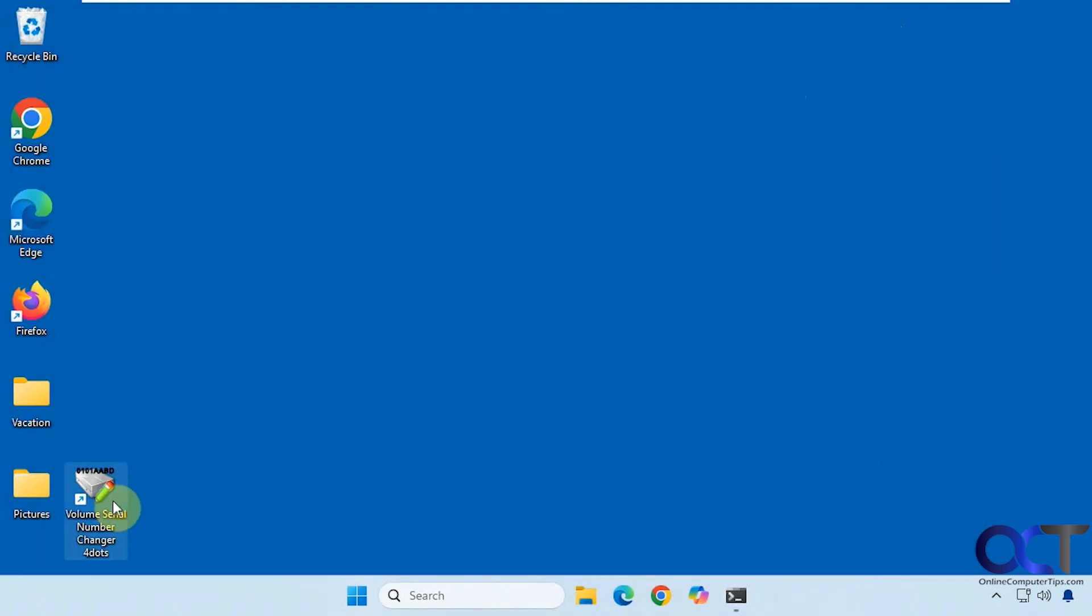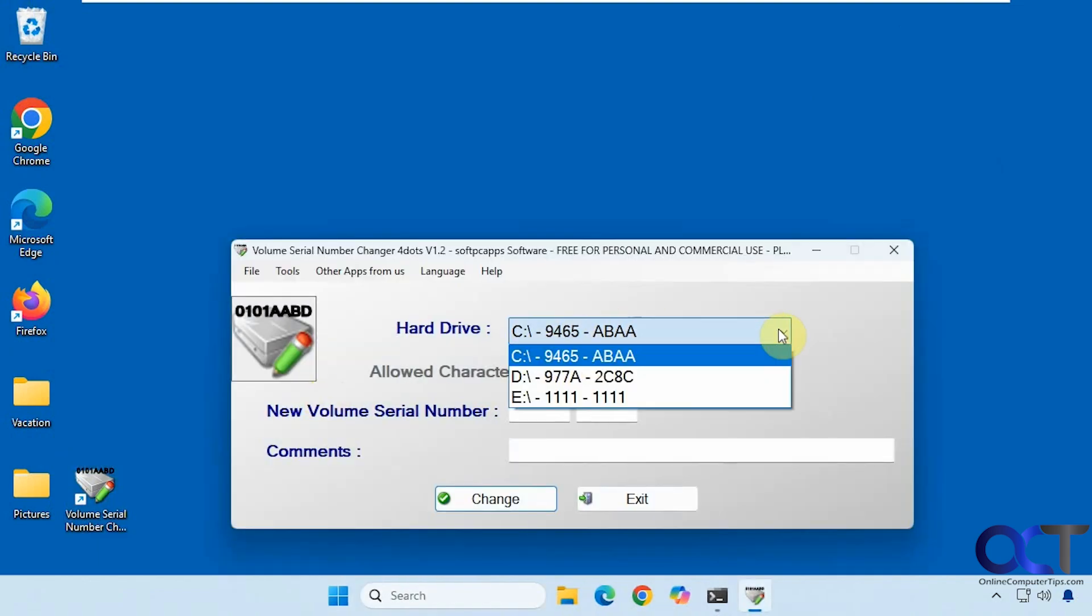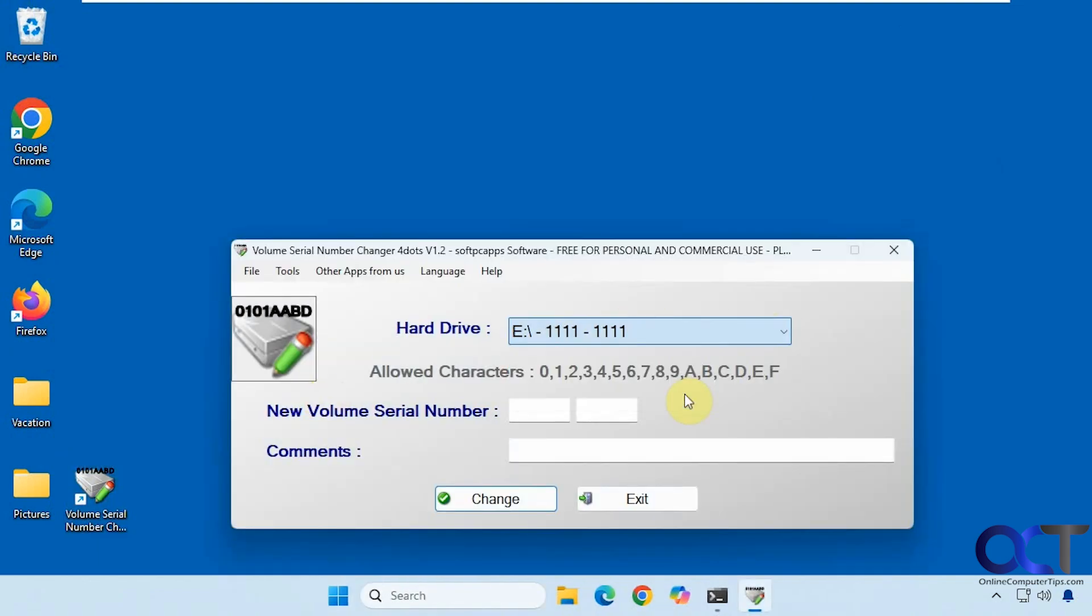Alright, so once again, just install the software, run it. Pick your drive. You can see it's changed here. Change the number, add a comment if you like.